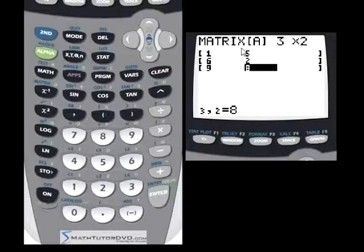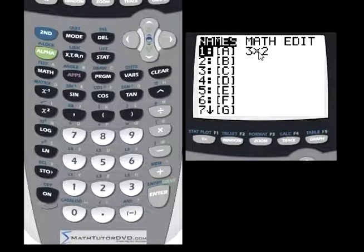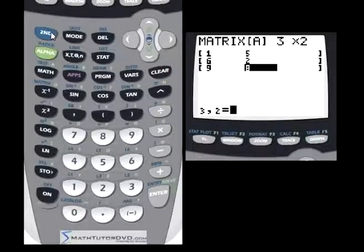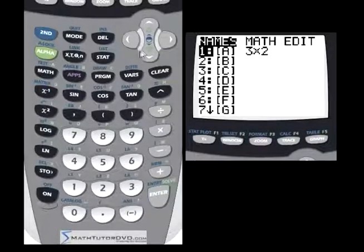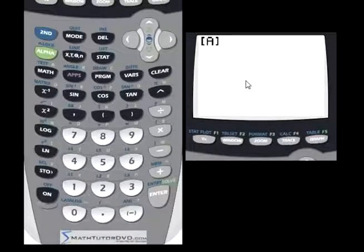If you go back to the matrix main menu, you will now see that it tells you matrix A is a three by two matrix — that's what's currently stored there. If you hit enter now, it's going to put that name on the stack. Now it's giving you the opportunity to multiply it, divide it, or whatever. We'll learn how to do that in a second.